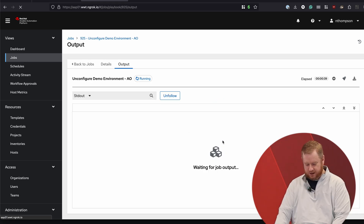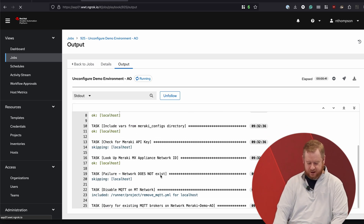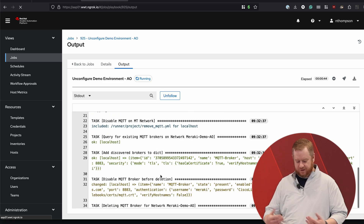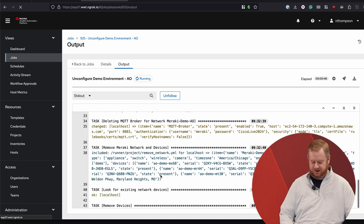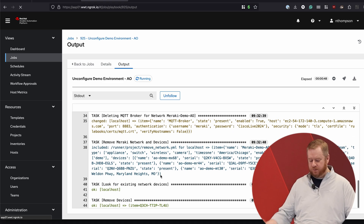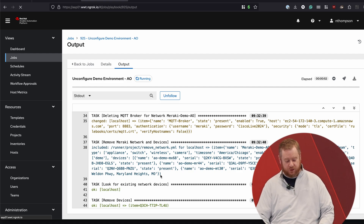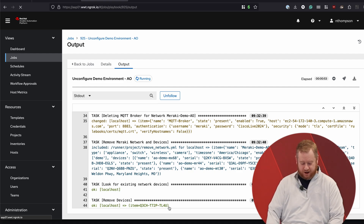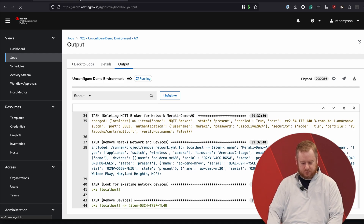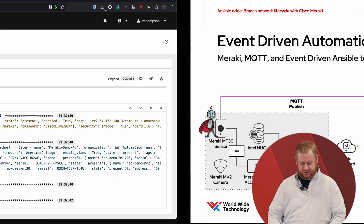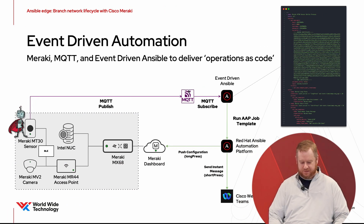Now this is running. It's gone through, discovered the devices, disabled the MQTT configuration, removed the devices from that network, and will ultimately remove the network from the dashboard as well. And with that, that is the end of the demo.